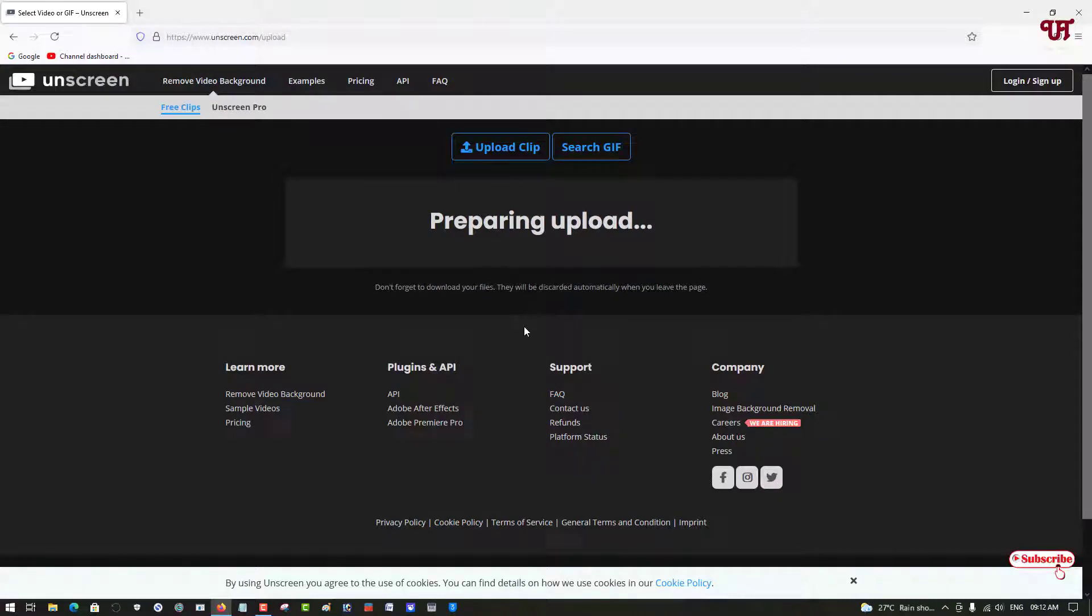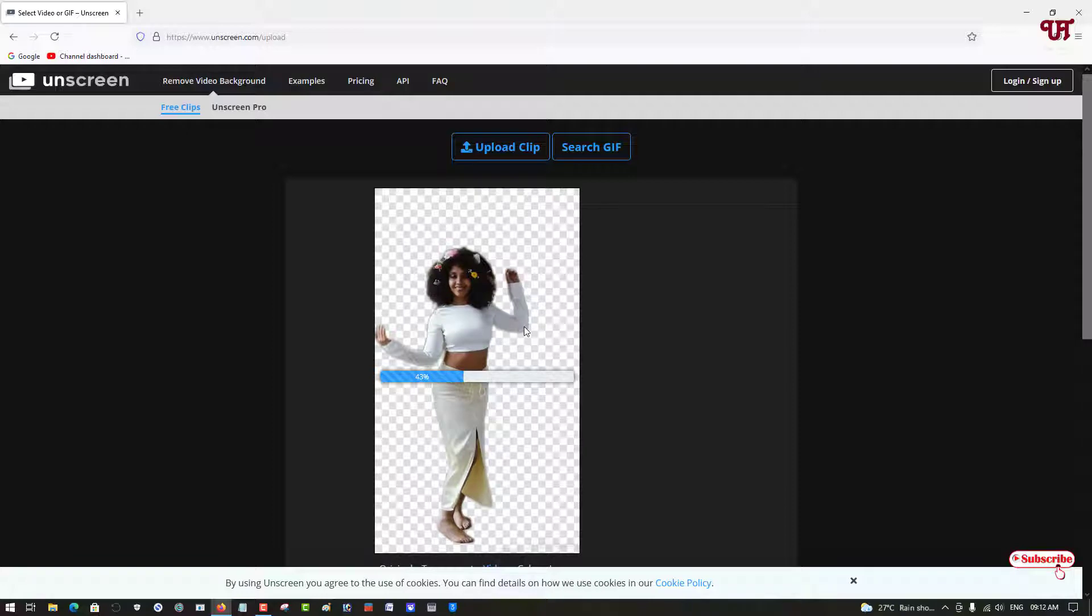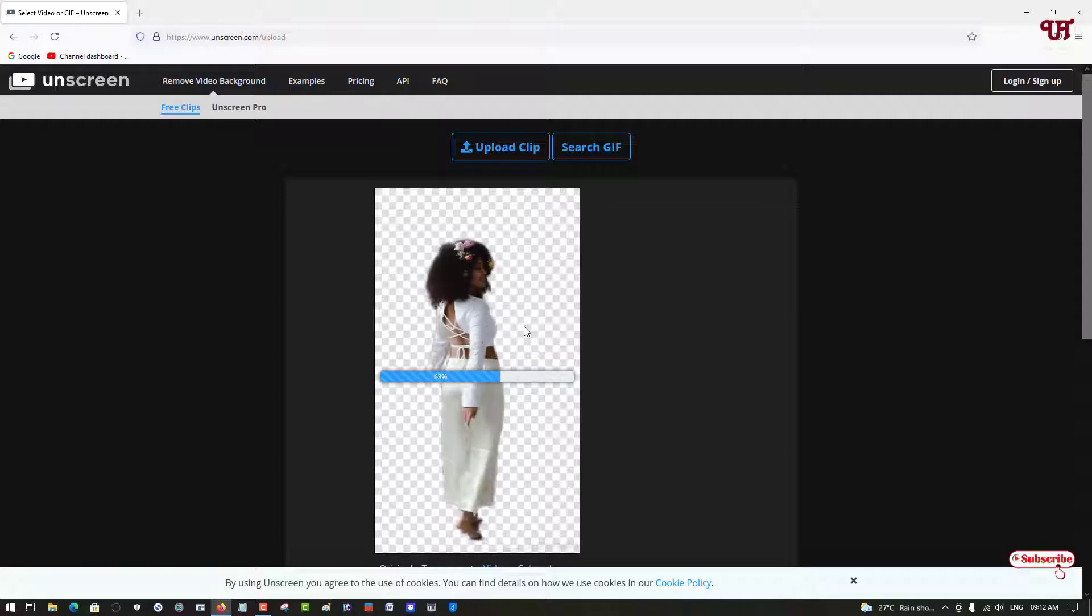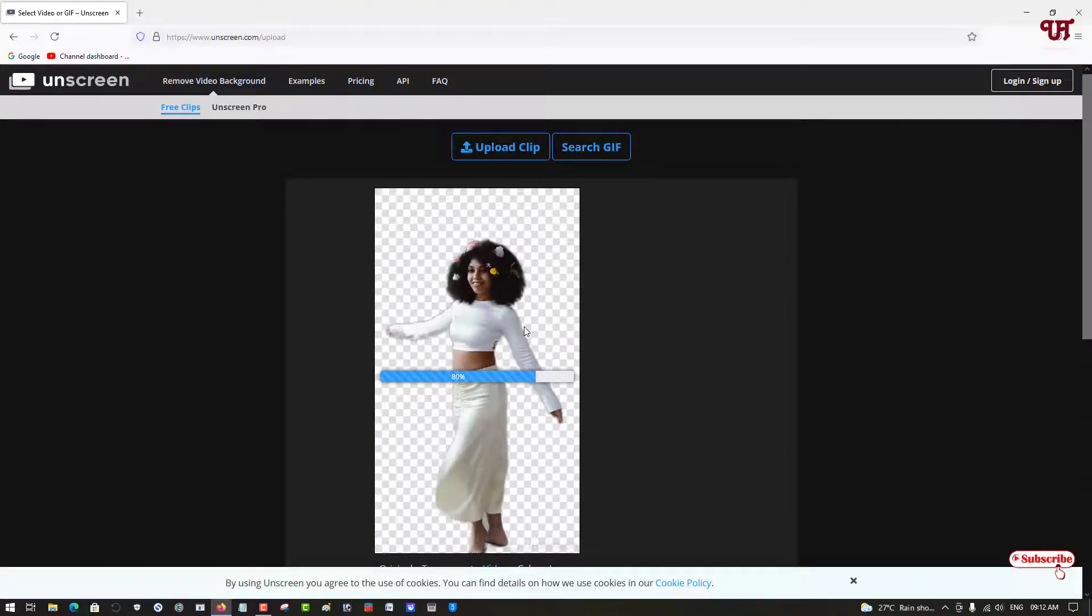Now you don't need to do anything. It will automatically detect your video clip and start processing. You need to wait for some minutes while it's analyzing and doing the rest of the process for you automatically.